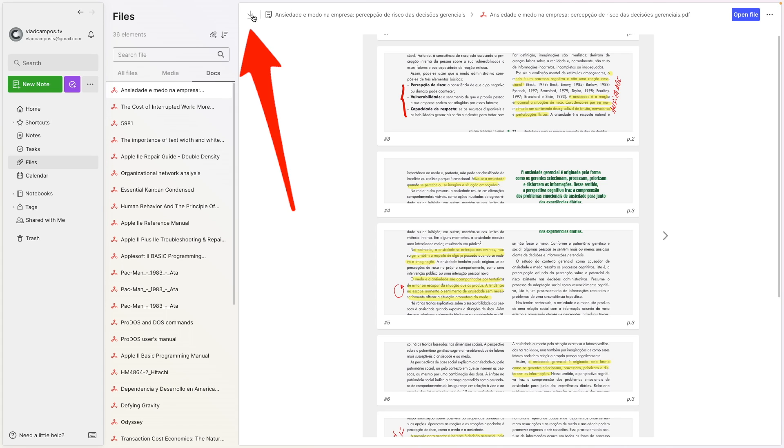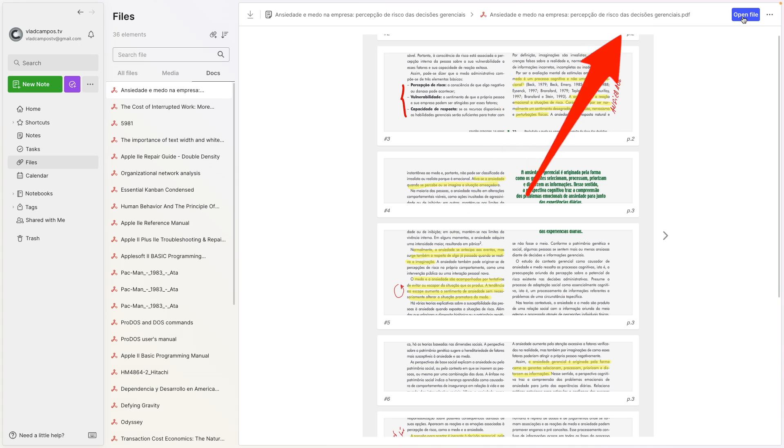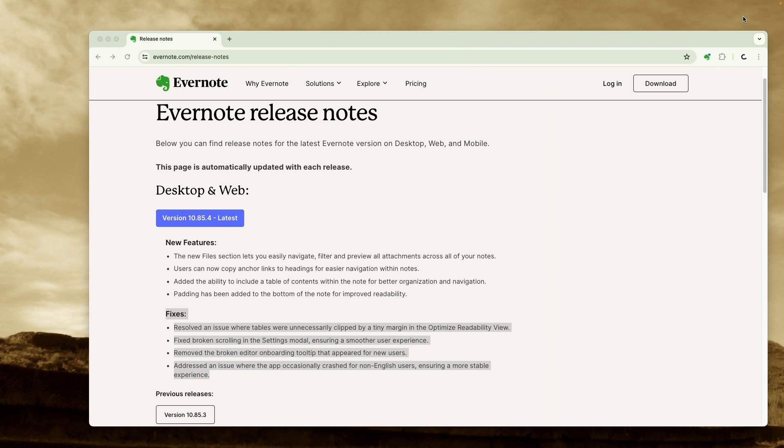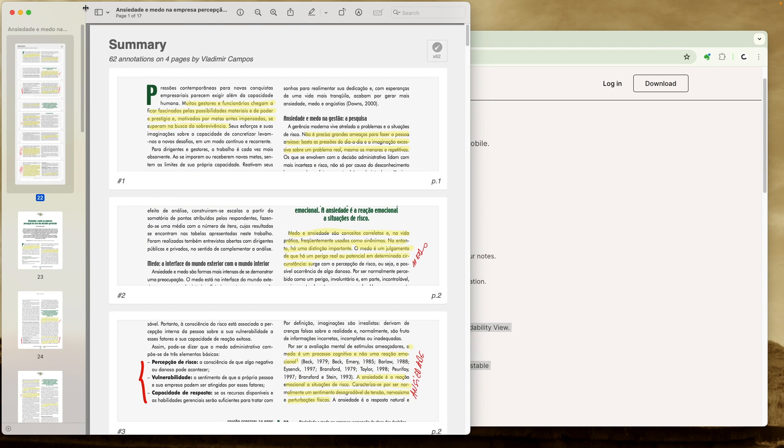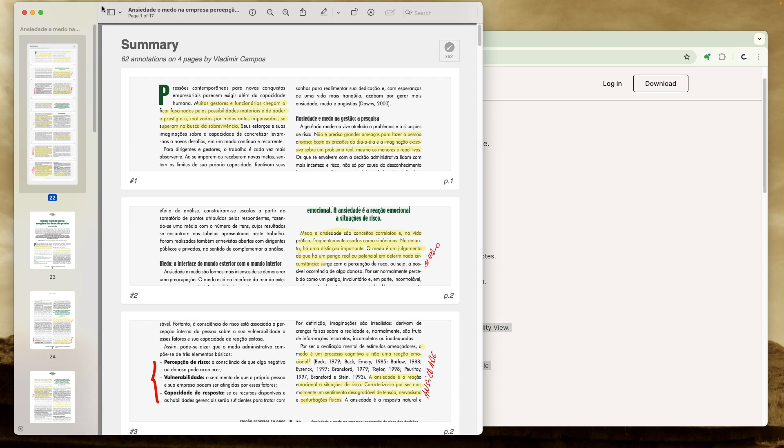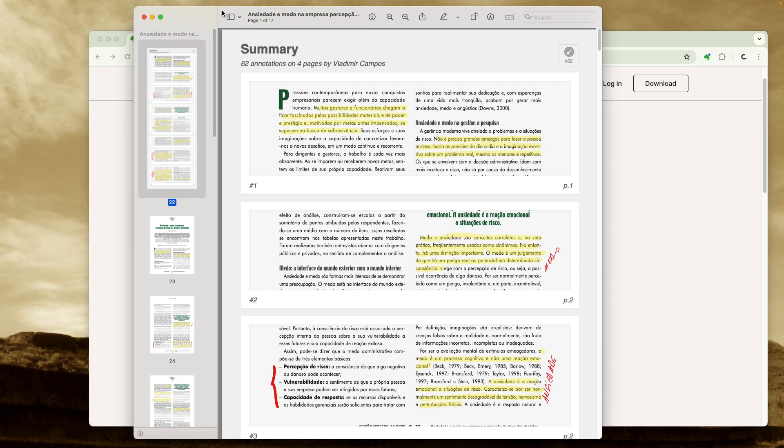Here we have a download option, we can go to the note, and we can open the file. One thing I notice is that open file means that it will open the file using the default app, at least this is what's happening here.